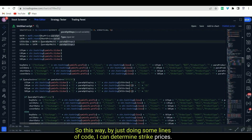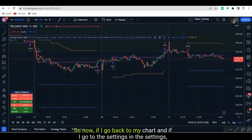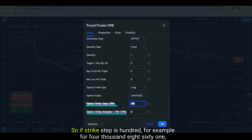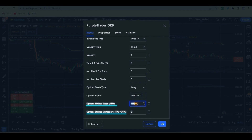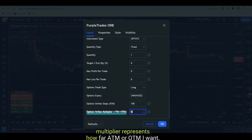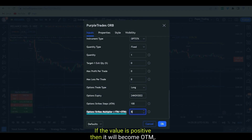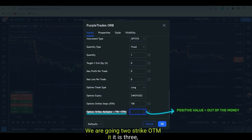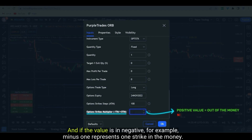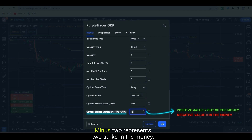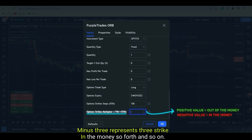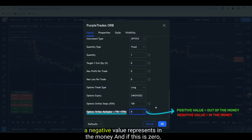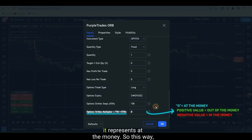Now if I go back to my chart and open the settings, I have given the option of strike step and strike multiplier. If strike step is 100, for example for 4861 it will divide by 100 and round off. Strike multiplier represents how far ATM or OTM you want: a positive value means OTM — 1 is one strike OTM, 2 is two strikes OTM — and a negative value means ITM — minus 1 is one strike ITM, minus 2 is two strikes ITM. If the value is 0 it represents at-the-money.